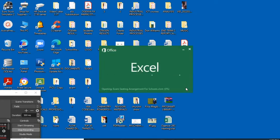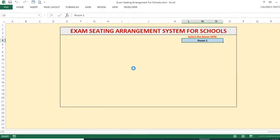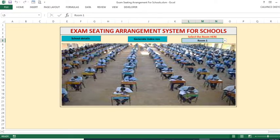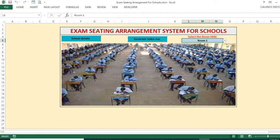The program is just opening up. As you're able to see here, we have the dashboard — this is the home page where we start from. We have the school details, then you need to generate the index numbers or roll examination numbers for your candidates, and then you go to your rooms where the examinations are done.